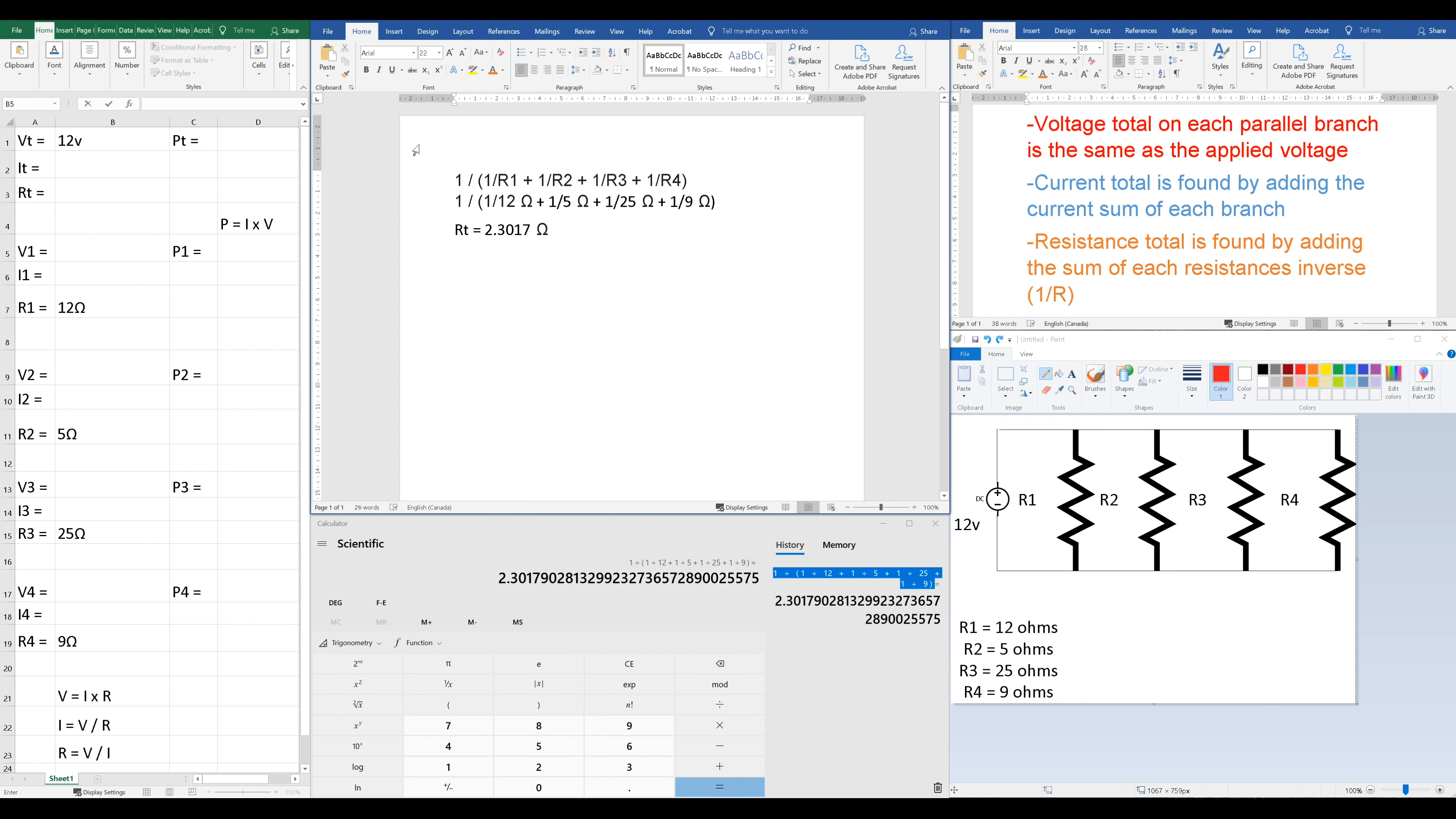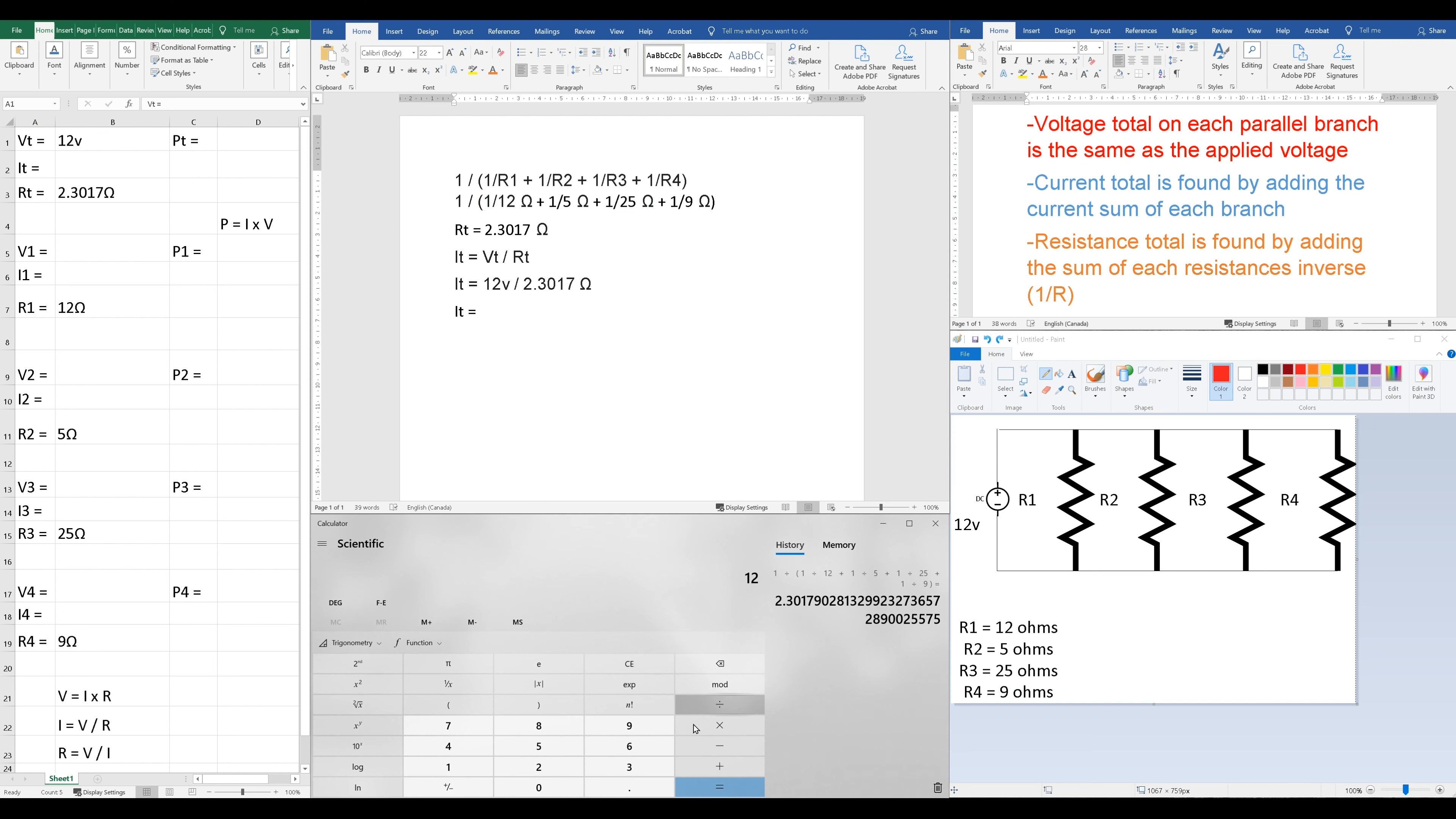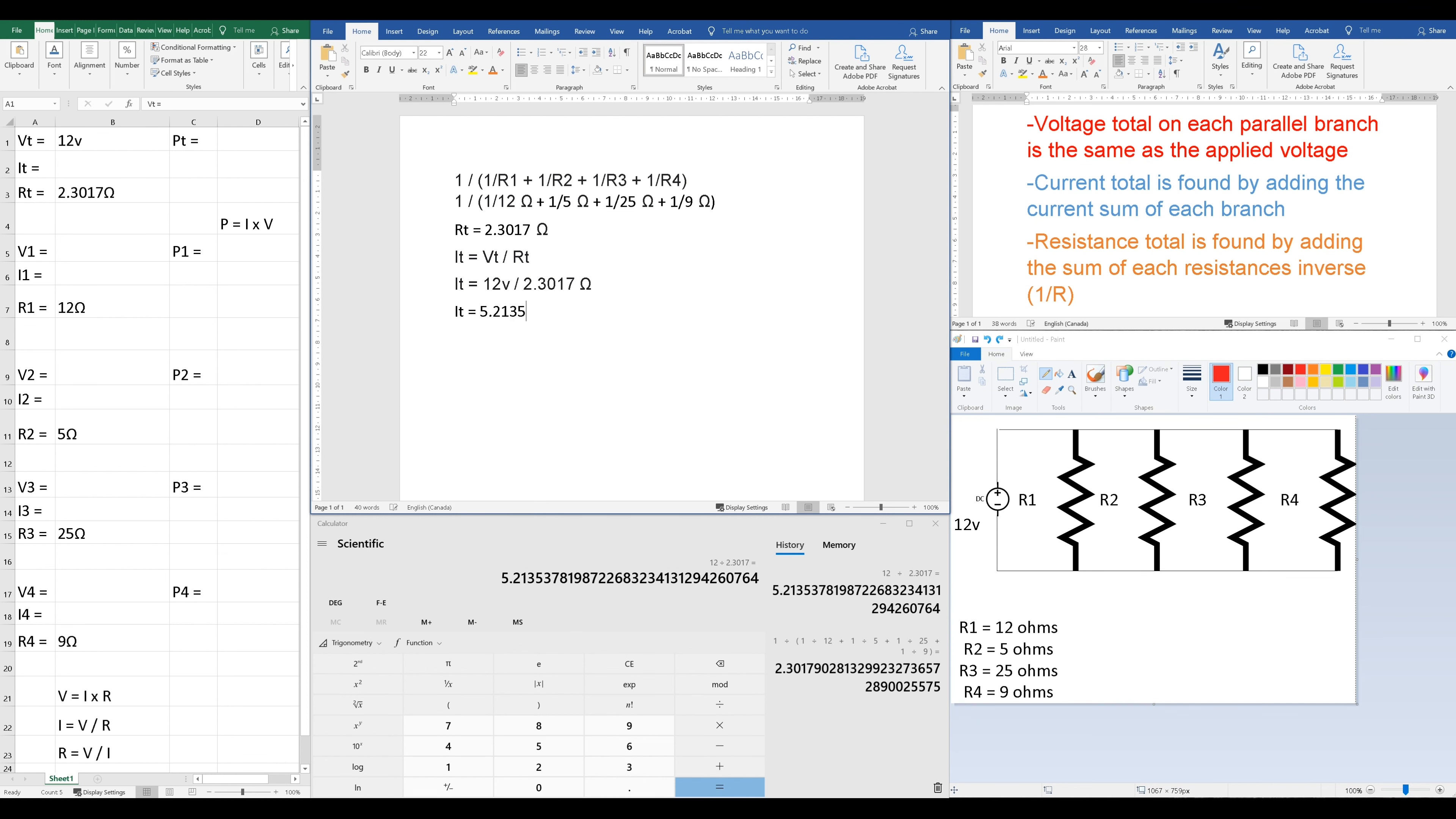Now that we have our resistance total, we should put it into our chart. And we can move on now and close out our totals by using Ohm's Law. I equals V over R to get our I total. That's going to give us an I total of 5.2135 Amps. And of course, we want to right away put that into our chart every time.